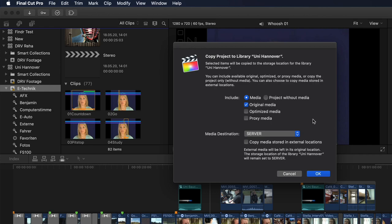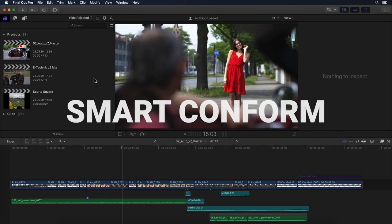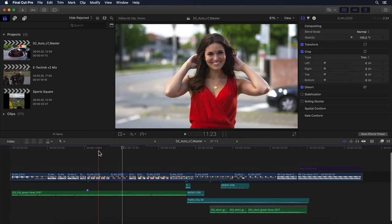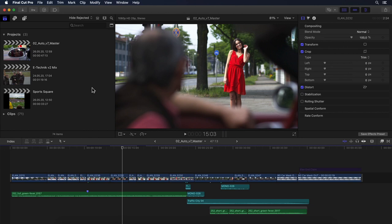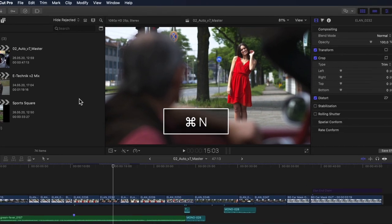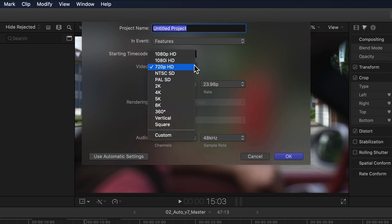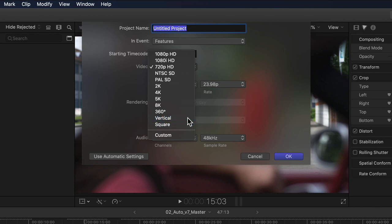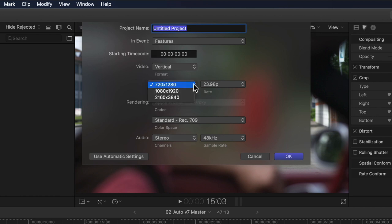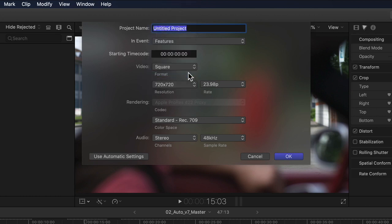Anyone working in social media spaces will really appreciate this next one. Final Cut now has various project presets to suit various social media aspect ratios. I can simply hit Command N to create a new project and click Use Custom Settings. Clicking the video popup menu shows me that below the usual 10 video preset categories, ranging from 1080 to 360 VR video, we now have two additional options: vertical and square. Selecting vertical and then the resolution popup shows vertical HD, Full HD, as well as UHD resolution project presets. Switching to the square format, we have 720 and 1080 resolutions available, obviously with all the necessary frame rates.